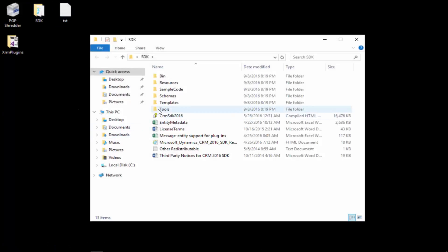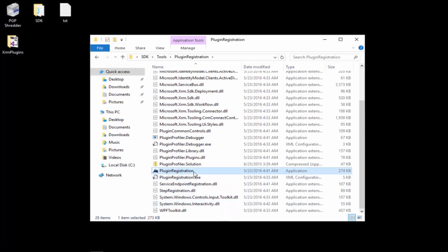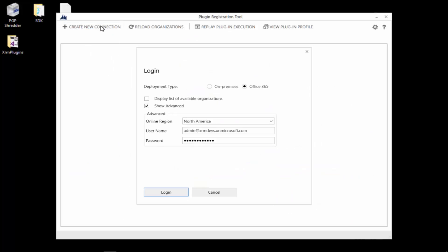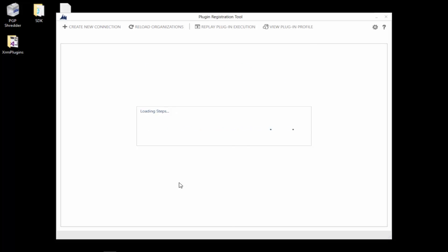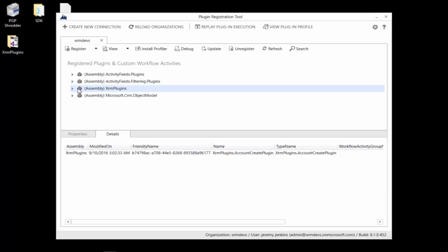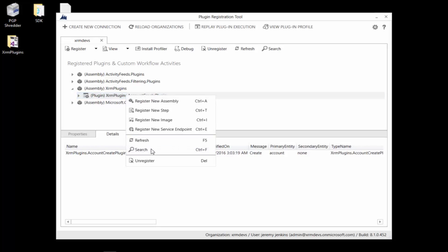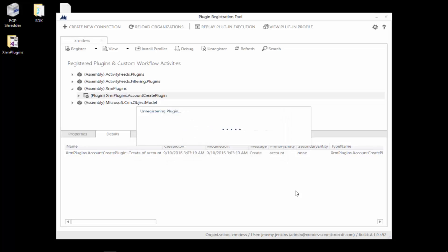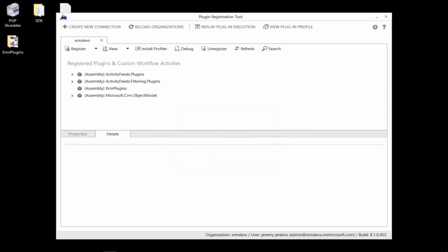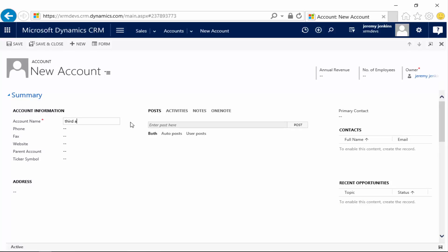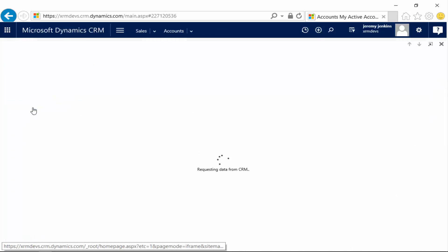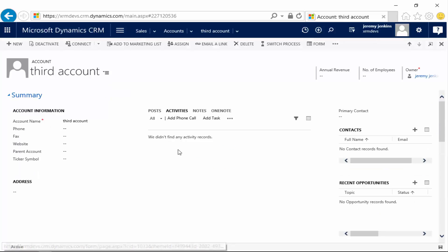Now I'm going to unregister this plugin. Going back into the SDK folder, into Plugin Registration, and launching the executable. I'll create a new connection, enter the details, and click Log In. Once it loads, I'll right-click on the XRM Plugins assembly, click on AccountCreatePlugin, and click Unregister. You can actually disable a plugin, but I'm unregistering it completely. Now when I create a new account - I'll call this 'Third Account' - and save it, you'll notice that the activities wall will not have a follow-up task generated. There we have it. Thanks for watching and I look forward to seeing you in the next video.